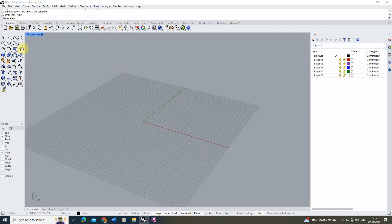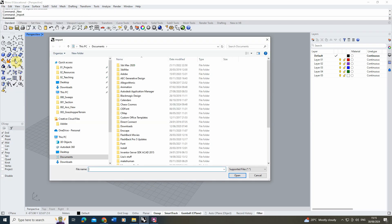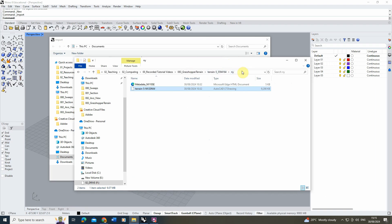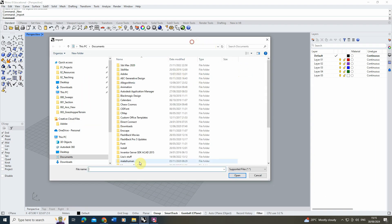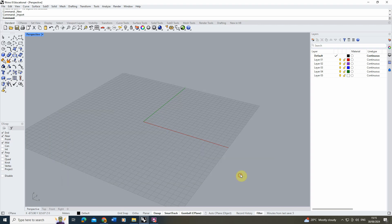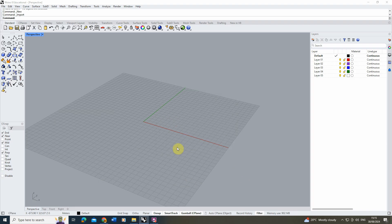Once you've got the file, open Rhino and import it by going to File > Import. Locate the folder, select the DWG from Digimaps, and hit Open, then OK.